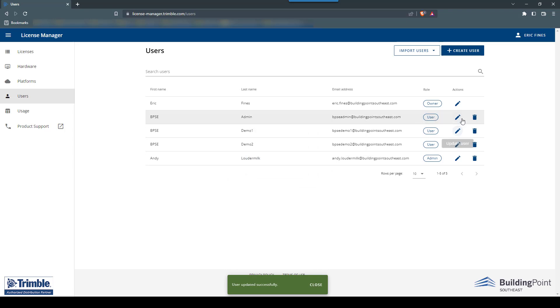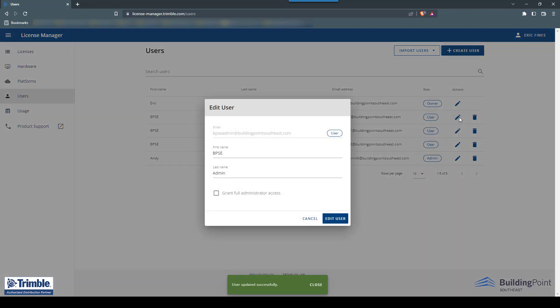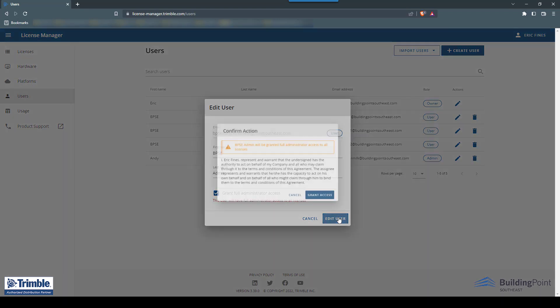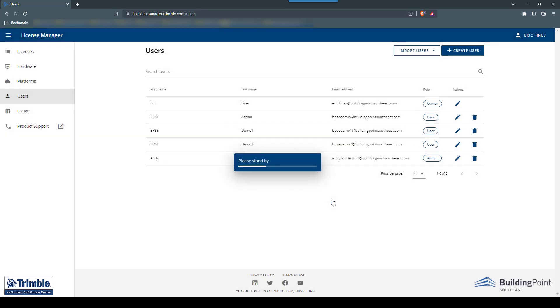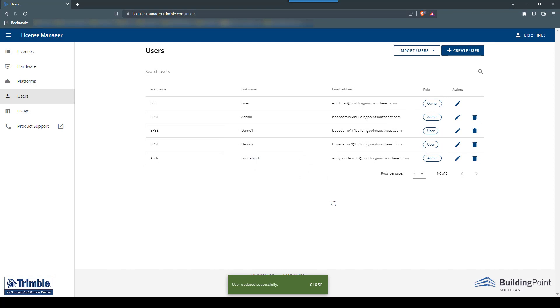Next, we will follow the same steps to grant an existing user admin access. Simply click the Edit User button next to the user you want to grant admin access. Then confirm the change to give this user admin rights.